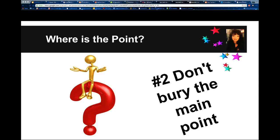Tip number two: What's the point? Put the most important information on your homepage, and secondary information should just be a click away. Don't bury information. If people have to go three or four clicks away from your homepage, then probably that information isn't all that important and you need to get rid of it. There's nothing more frustrating than clicking through a website trying to find a resource and going way too far. So don't bury the main point.